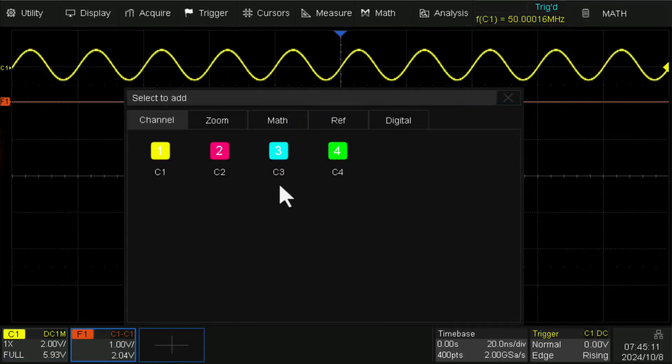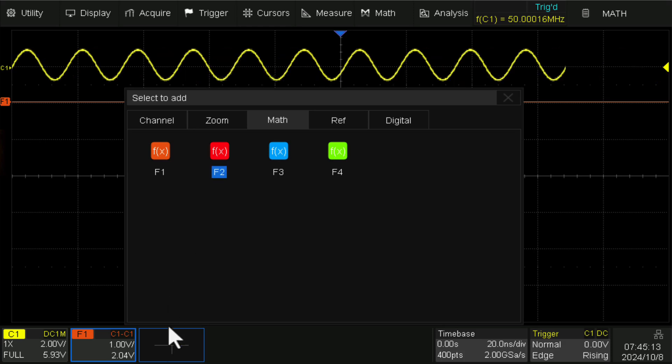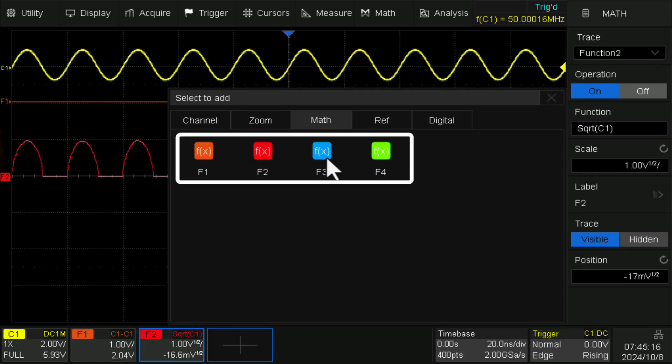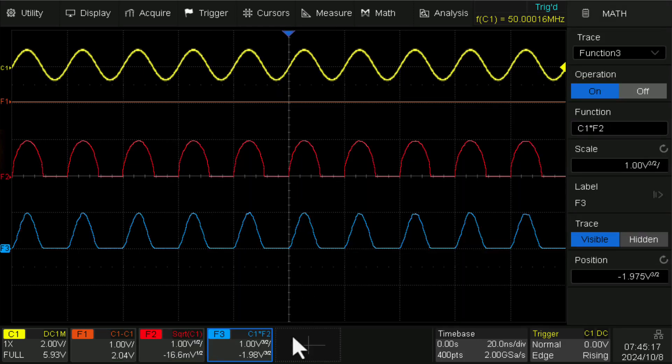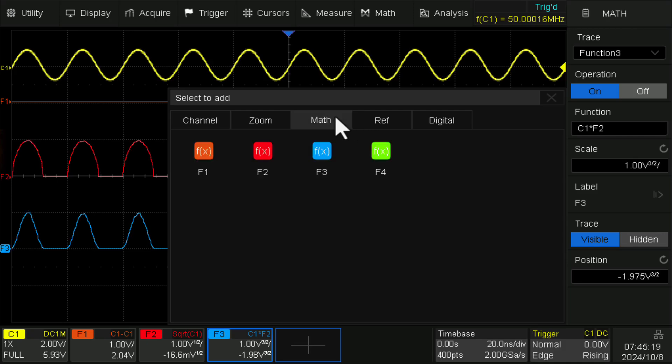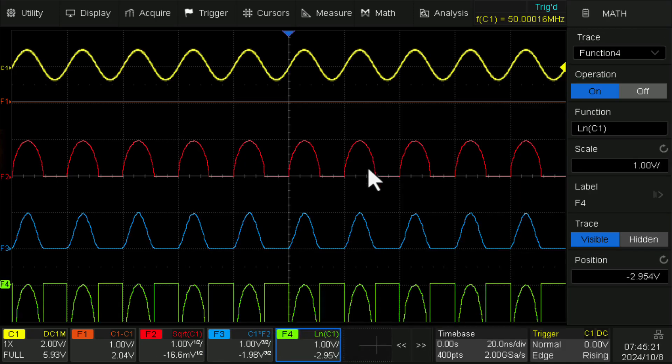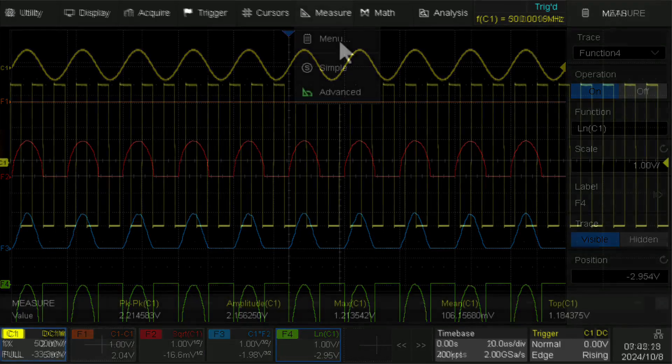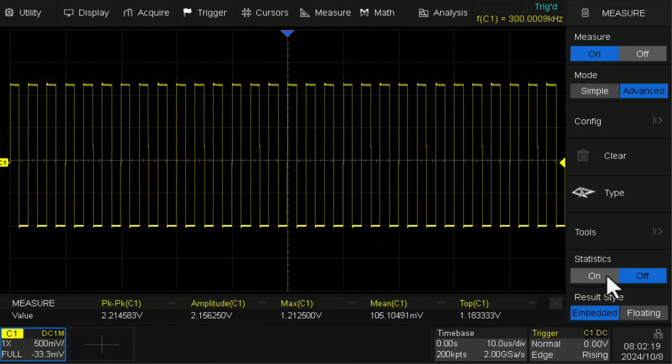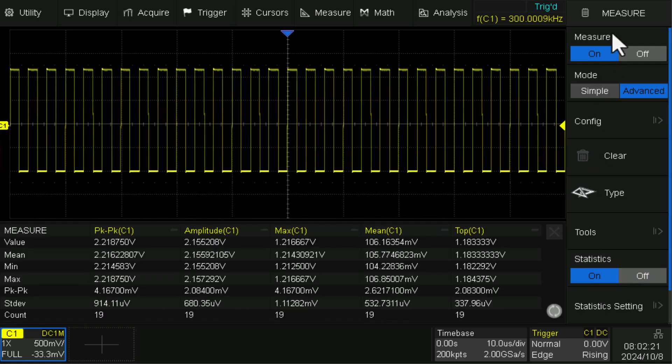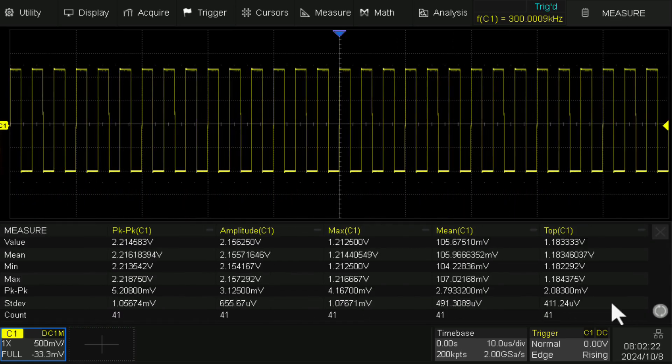The T3DSO-1000HD offers up to four math traces, select sources from channels 1-4, zoom, or math. It measures up to five advanced parameters at once for a more convenient way to debug.